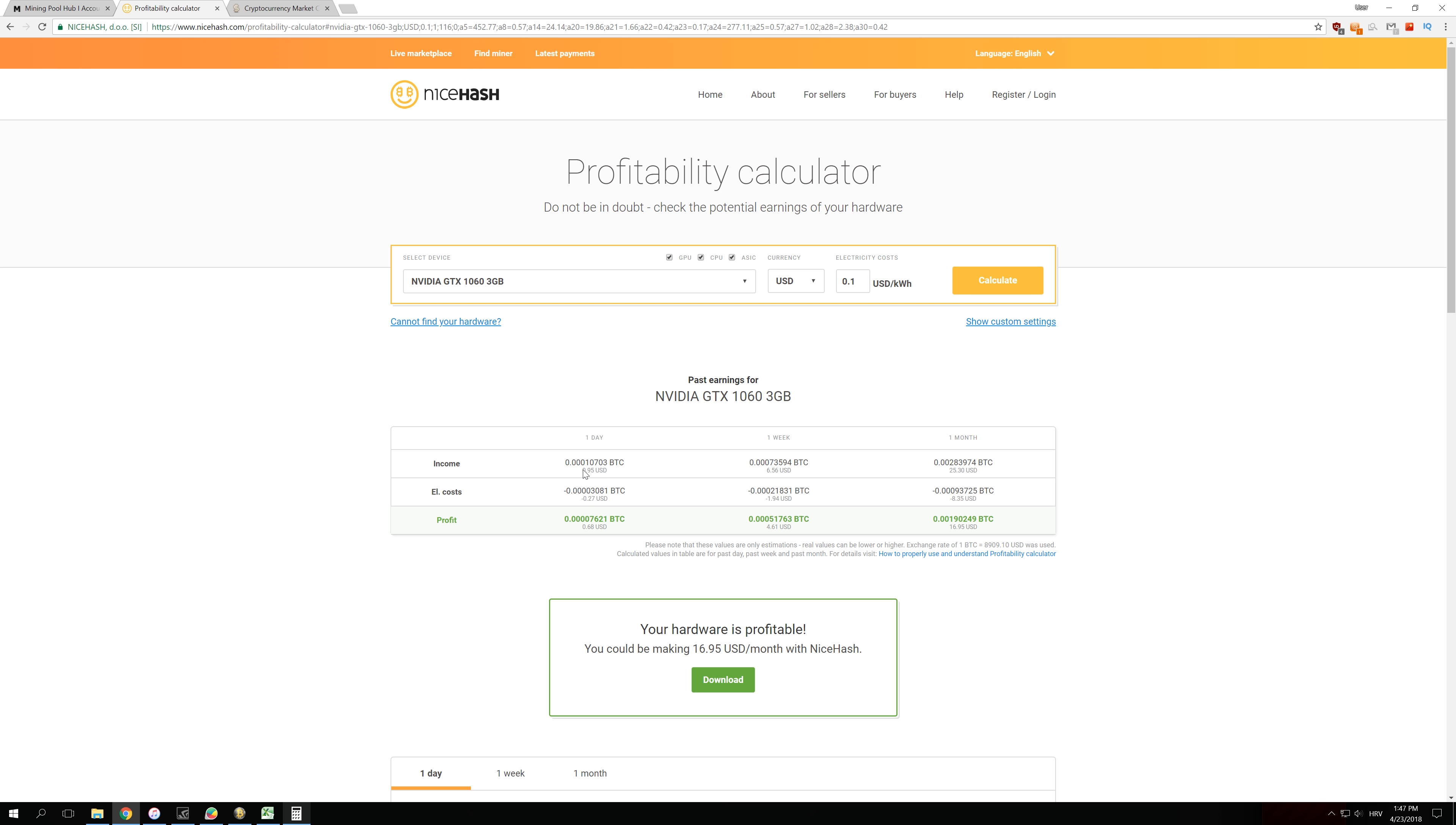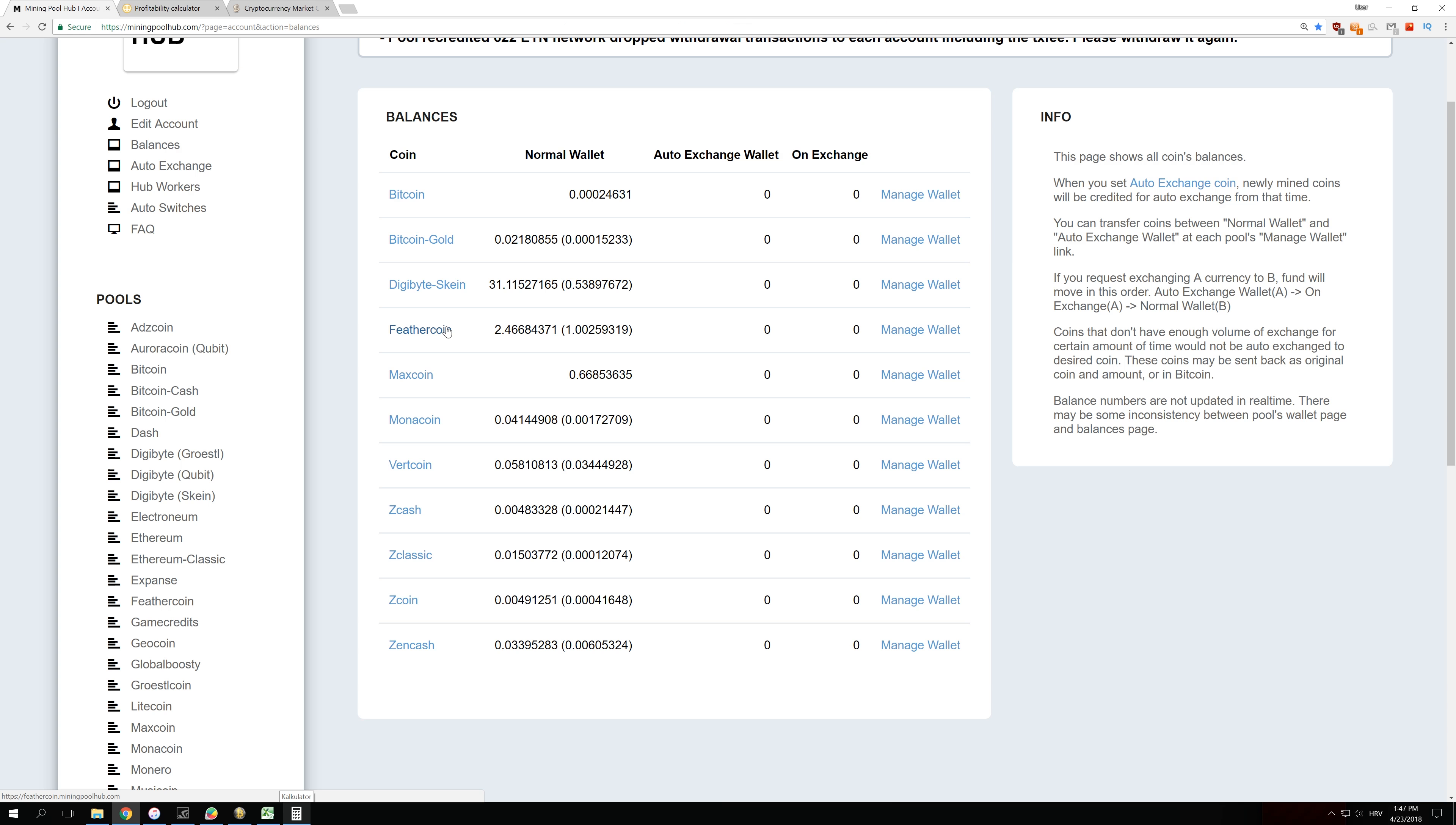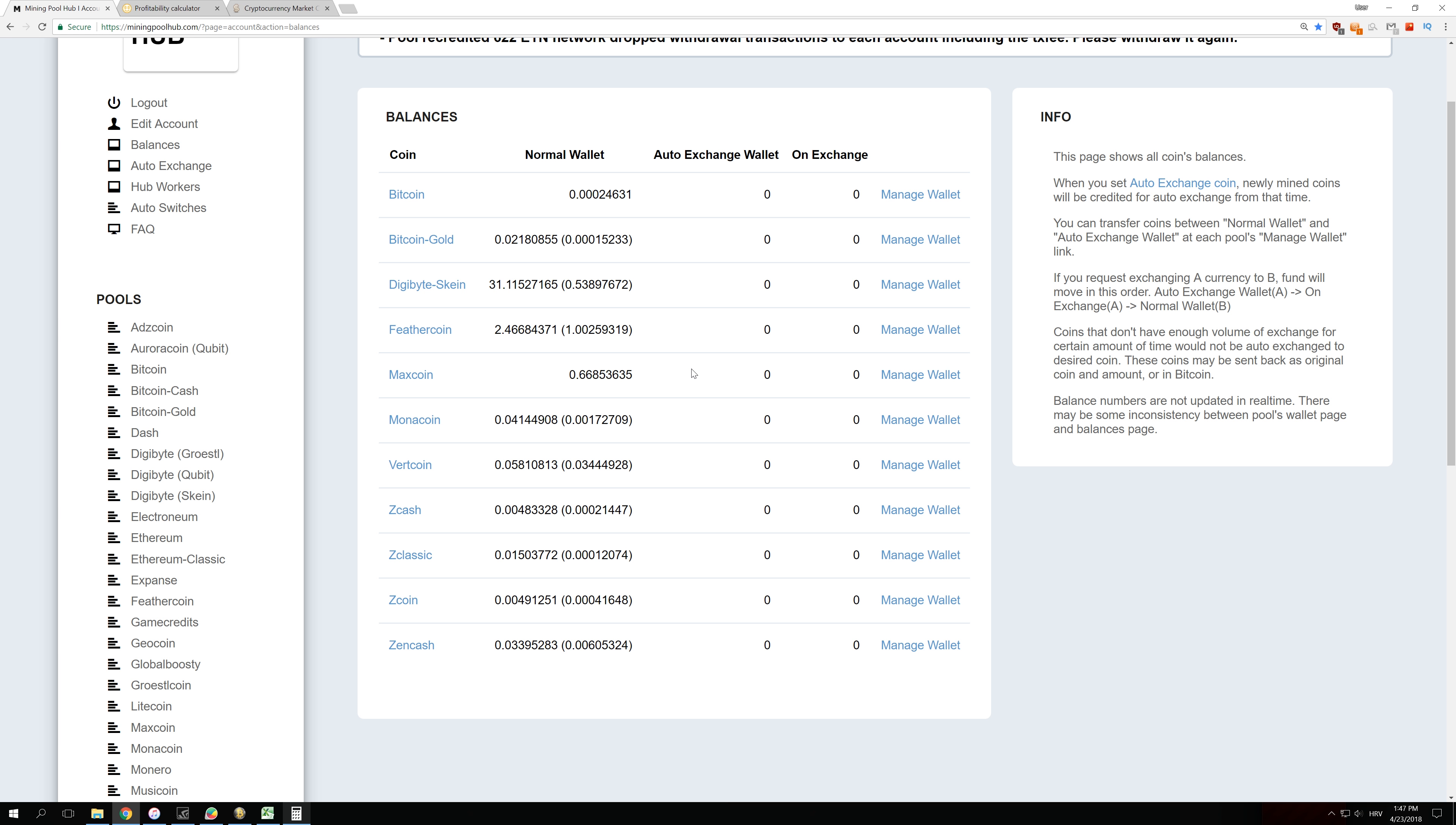But remember that those earnings that I would make with NiceHash would automatically get converted to Bitcoin, but over here, as you can see, I still have a lot of those coins left in their original form. If I want, I can convert them to Bitcoin or another coin, but if I don't want to do that, I can just keep them, like I will keep most of the coins.